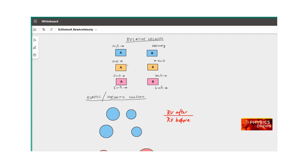In this video I'll be talking about relative velocity. We have seen that velocity is the rate of change of displacement of an object. When I say an object is moving at 5 meters per second, it means I am stationary and the other object is moving at 5 meters per second with respect to my point of observation — this is called a frame of reference.